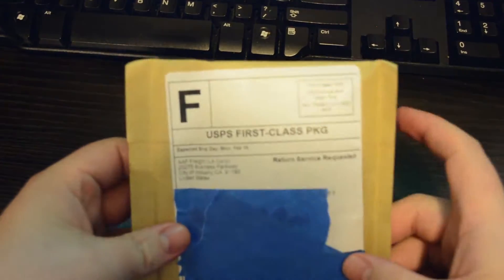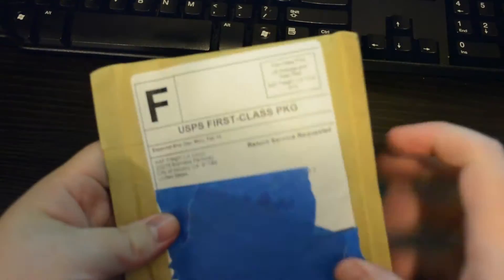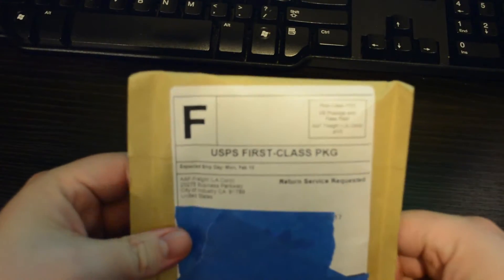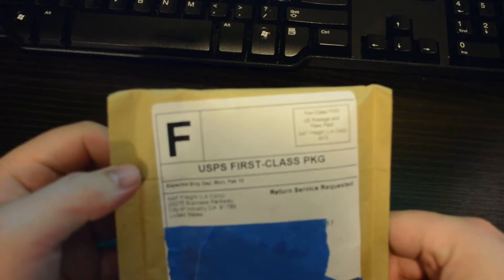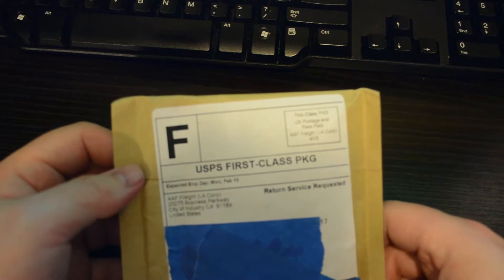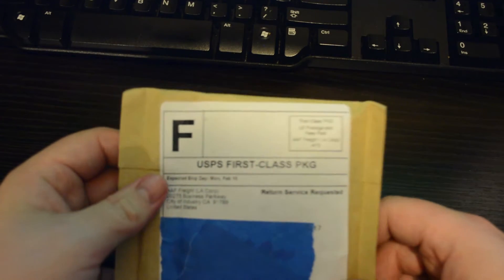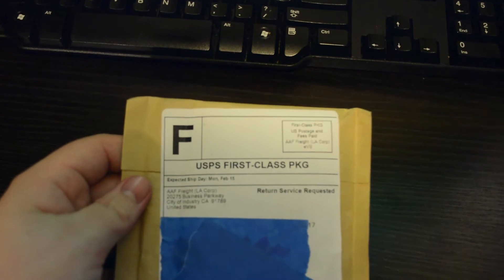Hello YouTube. Today I got something in the mail. I'm pretty sure it's some more silver. Let's check it out.